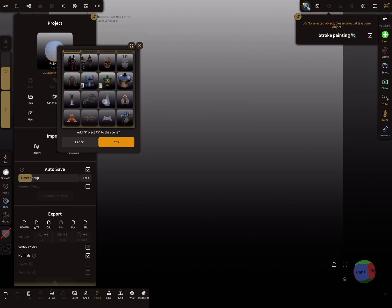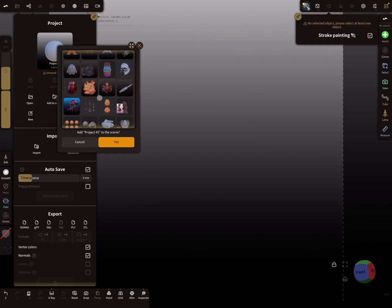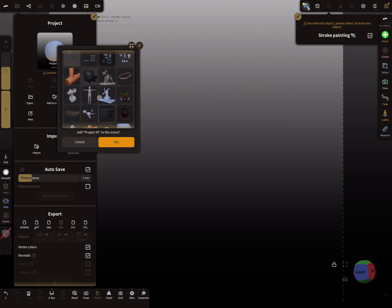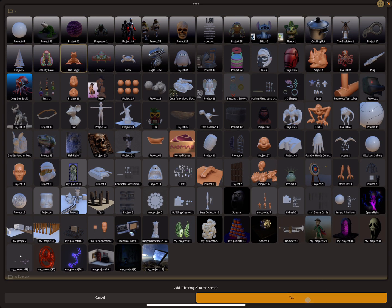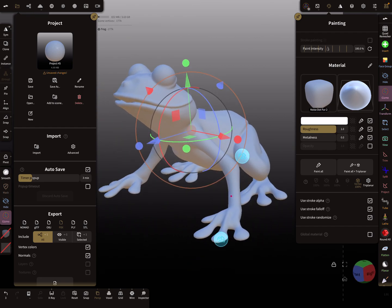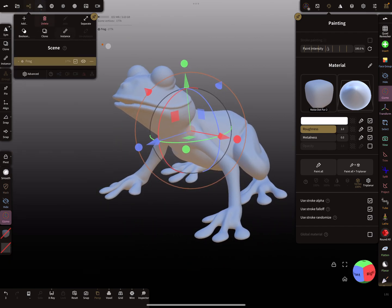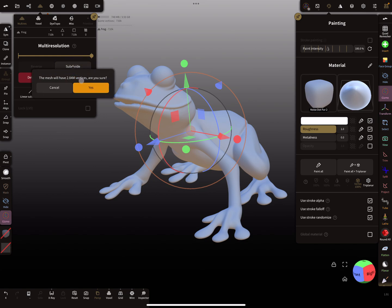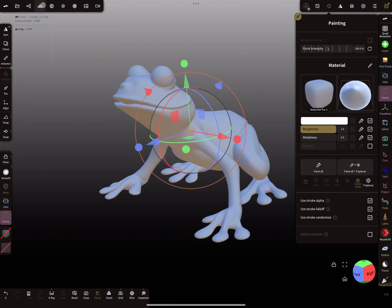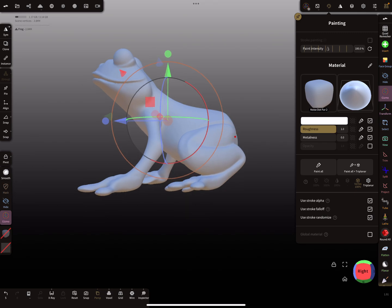I'll use a frog again - here's my frog. The poly count for the frog is at the moment 170,000. I subdivide it once and twice - now we have two million and 2.8 million vertices. I'm sure I want this. Now I use a side view.